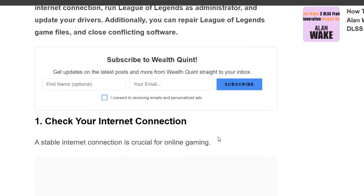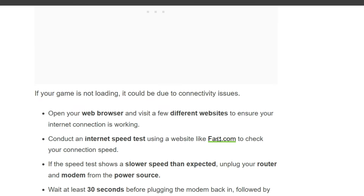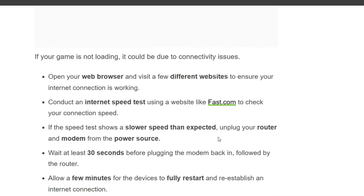First solution is check your internet connection. A stable internet connection is crucial for online gaming. If your game is not loading, it could be due to connectivity issues. First, open your web browser and visit a few different websites to ensure your internet connection is working. Conduct an internet speed test using a website like fast.com to check your internet speed.